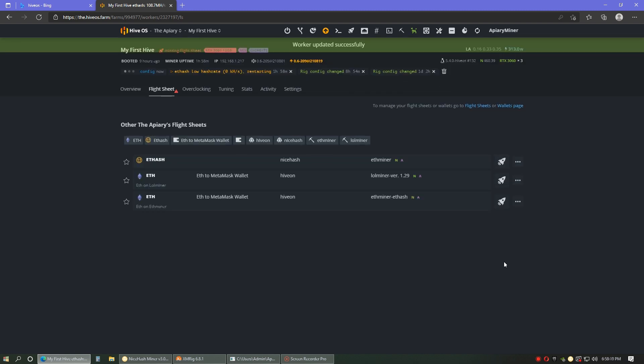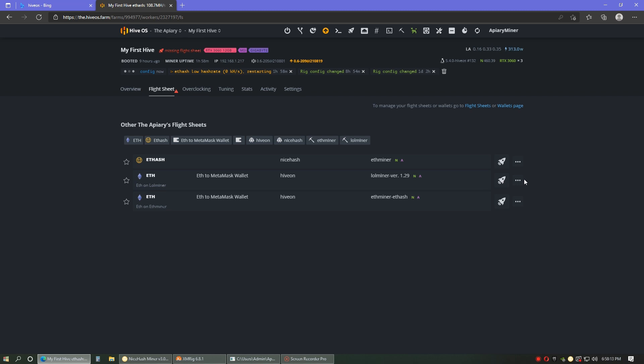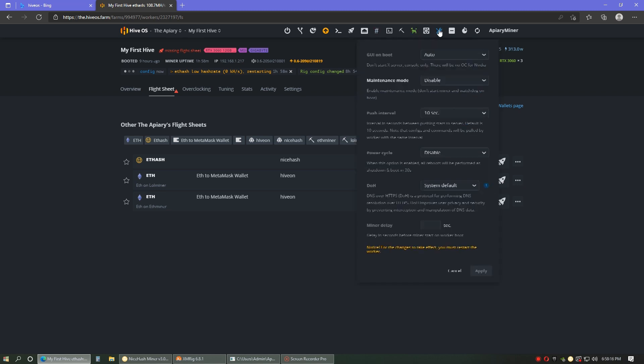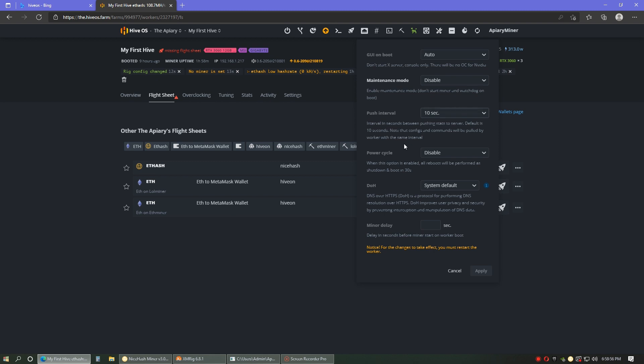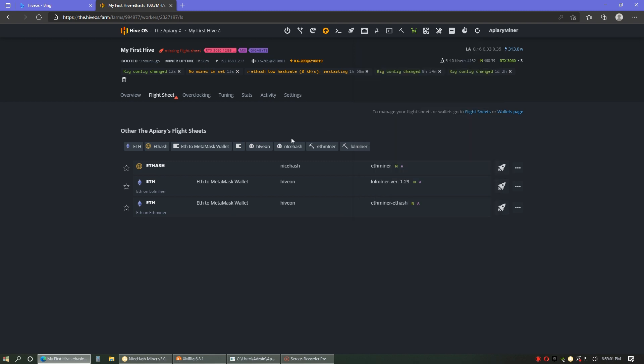Once you've stopped that miner, you will go into your worker options here. And you see maintenance mode? That is going to be the key to downgrading this driver. Something I didn't really know about. So you go in here, it's on disable right now, which means it's not on. And you go down to with loading drivers. So you'll click that. I'm not going to do it because I've already done it. But you'll click that, you'll click apply, and then you'll want to reboot the whole system. So I've turned it off completely, started back up.